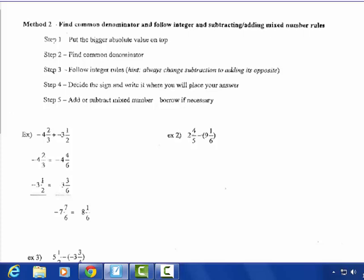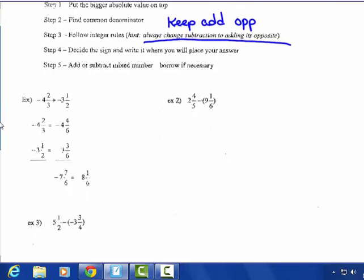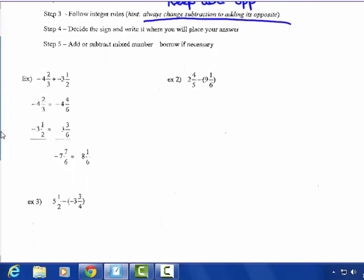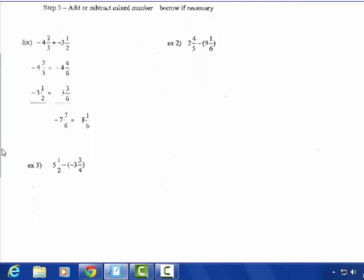Method 2: find the common denominator and follow the integer rules. Always change subtraction to adding the opposite first — keep, change, flip. Put the bigger absolute value number on top. Decide the sign and write it where you'll place your answer. Add or subtract your mixed numbers, borrowing if necessary. Students don't like borrowing, so you may not want to use this method.